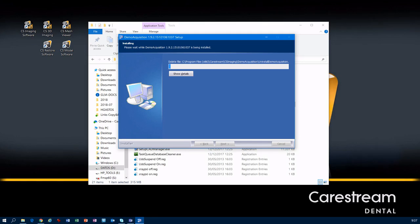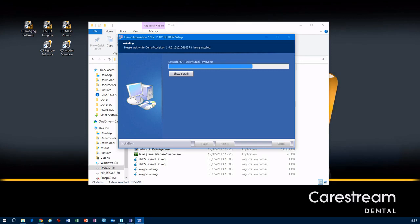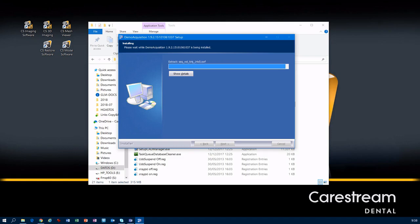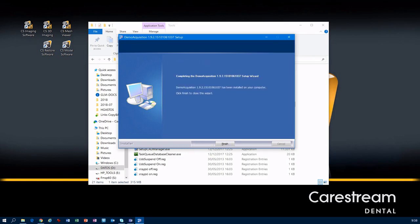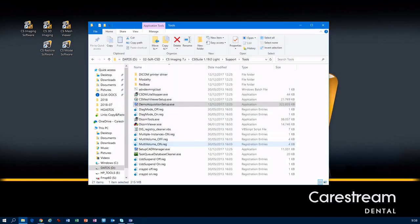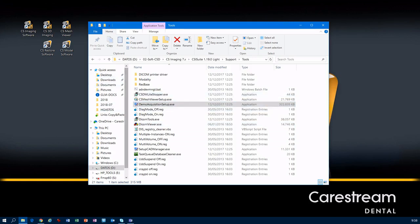It will take no longer than a couple of minutes. Okay, it's done, so now we can go to our C drive.